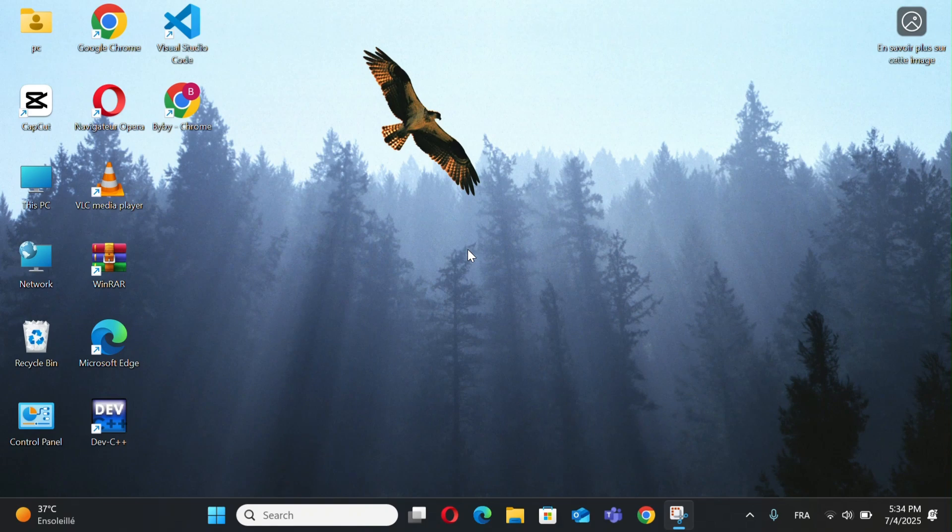Hi everyone. Today I'll show you the top 10 Windows 11 tips and tricks you should know.